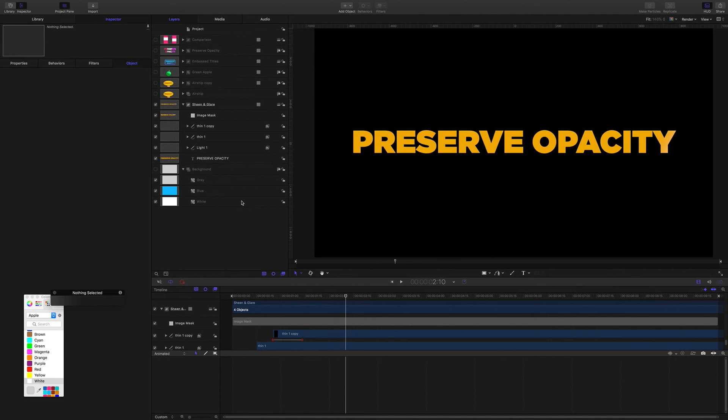I've just really recently discovered Preserve Opacity. And I'm really happy that I have. I think it's going to open up lots of opportunities with Motion 5. Hey, thanks for checking it out. I hope that's useful for you and your future projects. Thanks for watching.